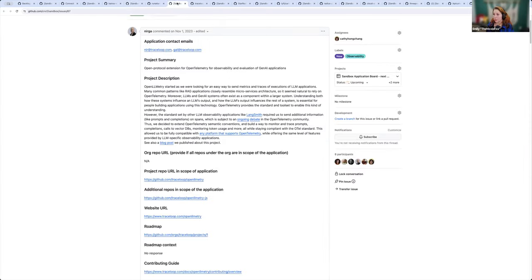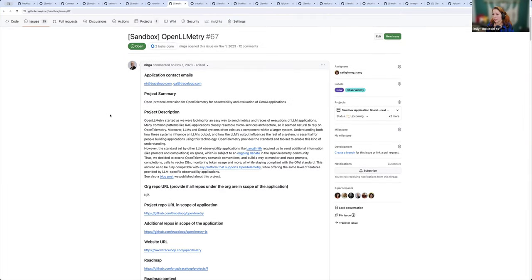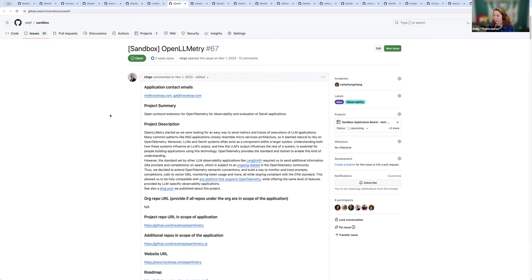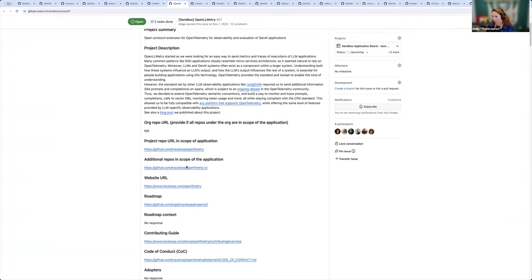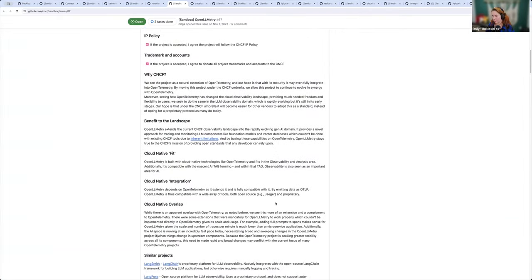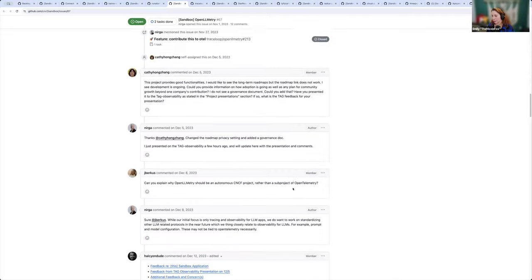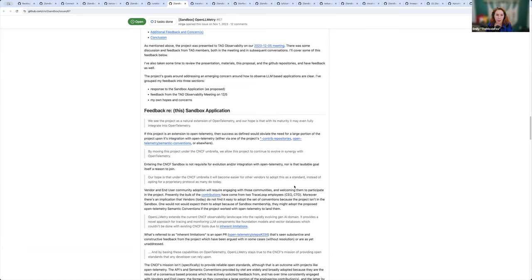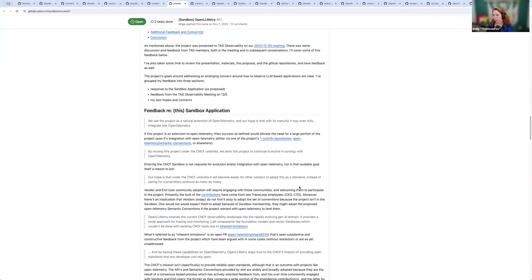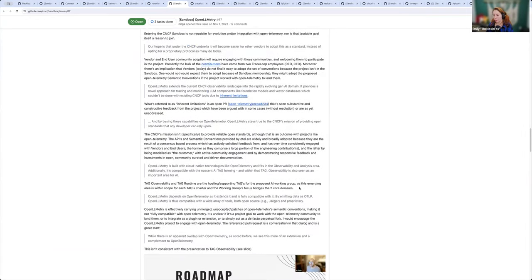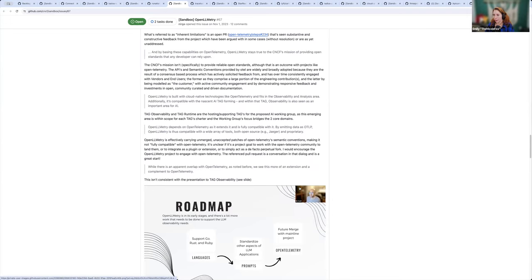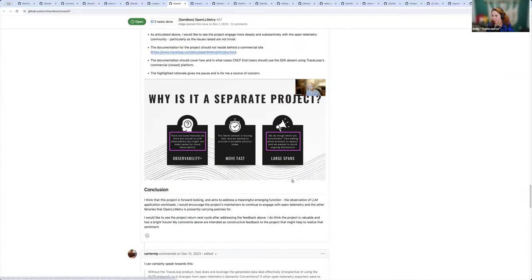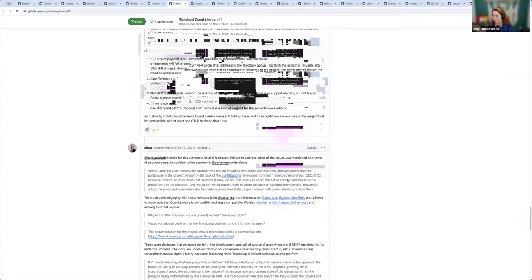All right, we have seven minutes left. Do we think we can look at OpenLLMetry? We can start the discussion maybe. All right, OpenLLMetry is observability and evaluation of generative AI applications. They see this as an extension of OpenTelemetry. And there was some discussions with TAG Observability going back and forth about whether or not this should be included. Why is it not engaging with OpenTelemetry? There seems to be some lack of clarity around limitations associated with the project. And I don't believe we got a recommendation. Alolita, walk us through this.